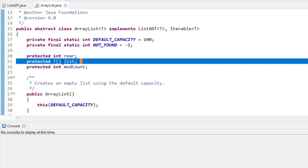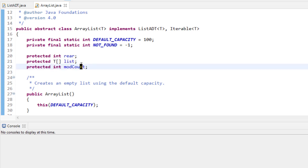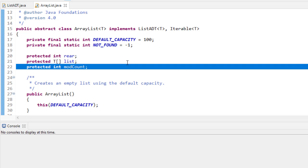The third data member is modCount. It's not the size of the array — what we're doing with modCount is keeping track of how many times the ArrayList gets modified. We use that in our iterator so the iterator can detect if the number of elements in the list has changed while it's running. If so, it'll throw an exception, because we don't want to allow the list to change if we have an active iterator out there.